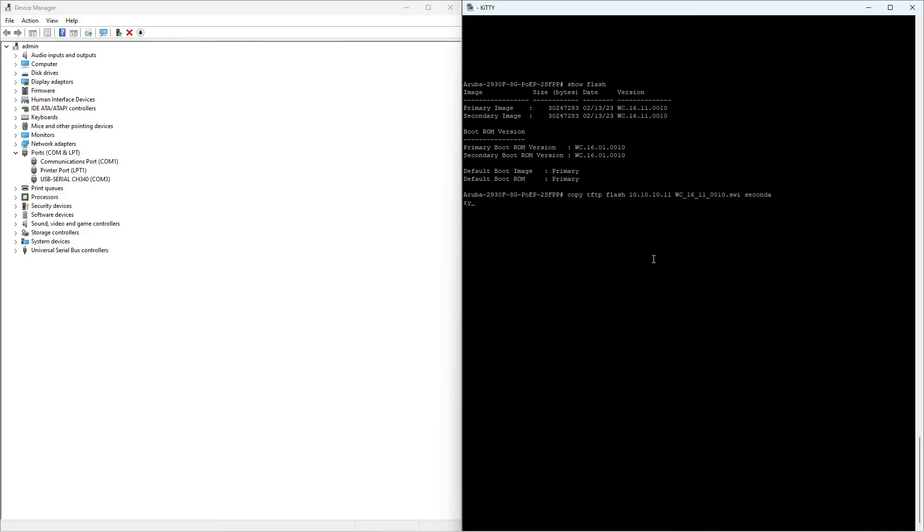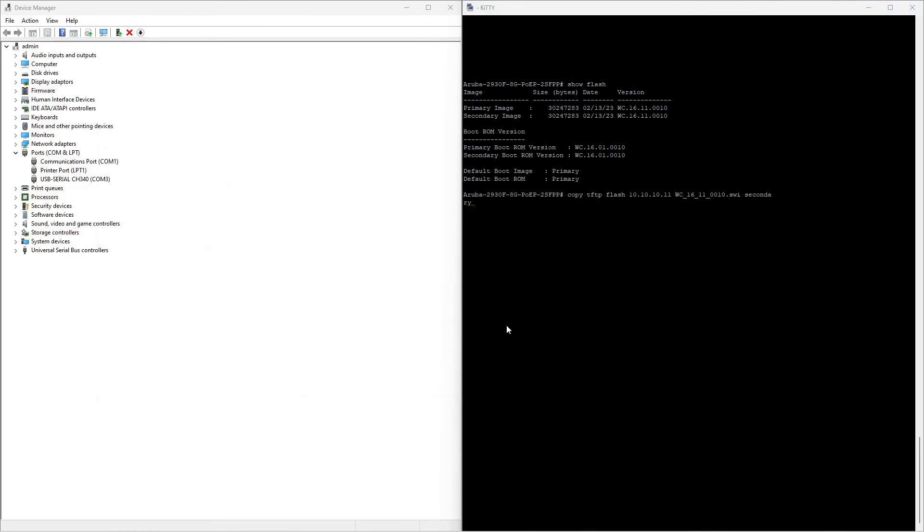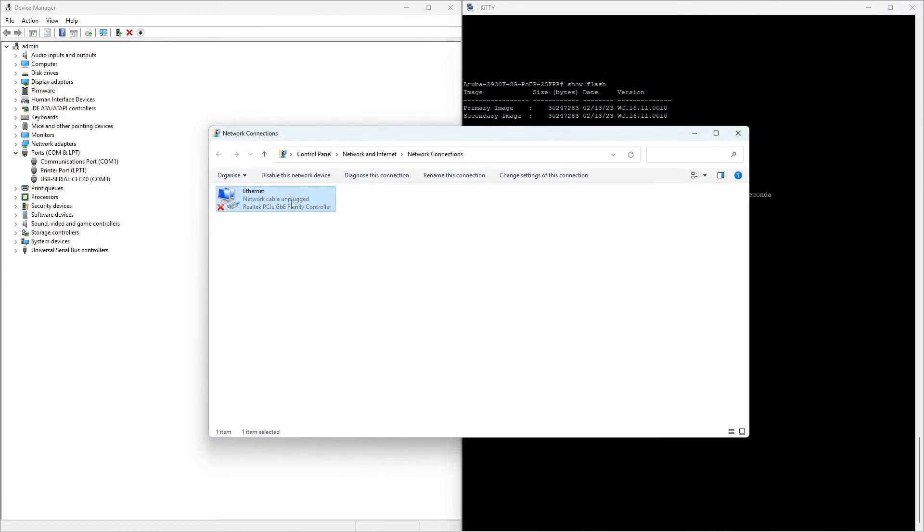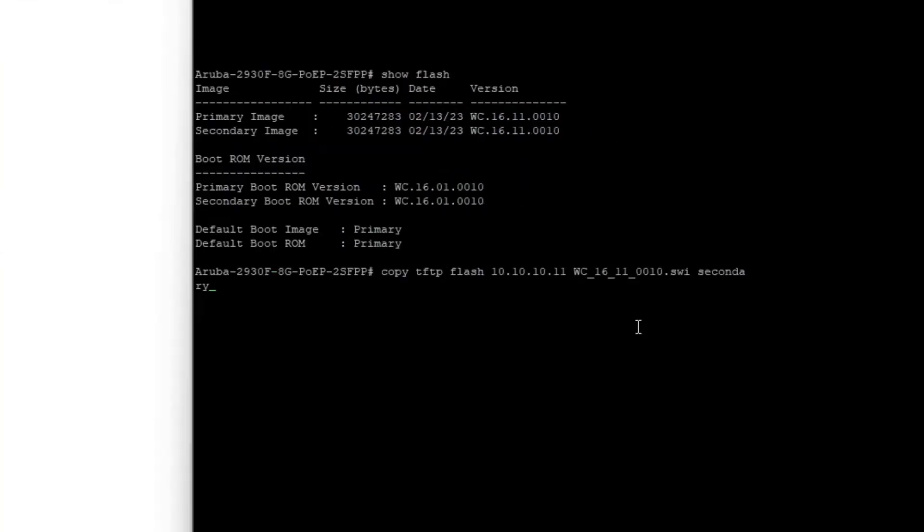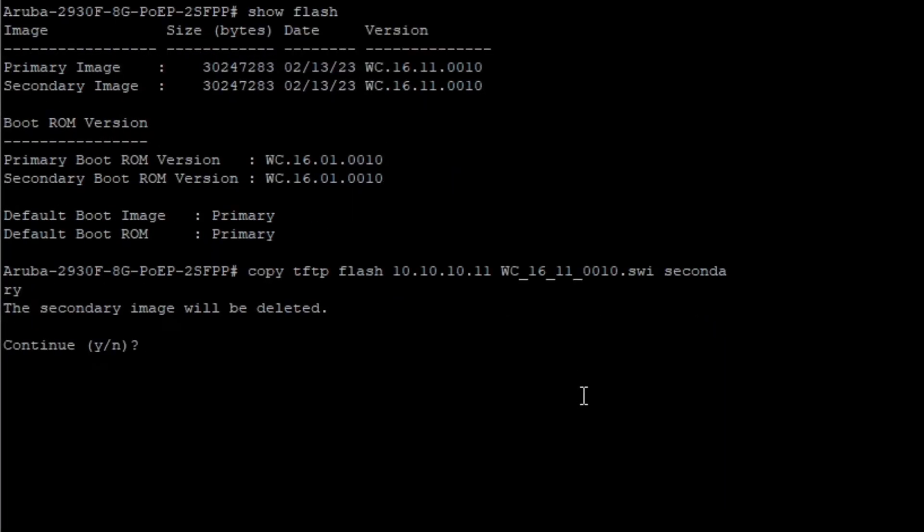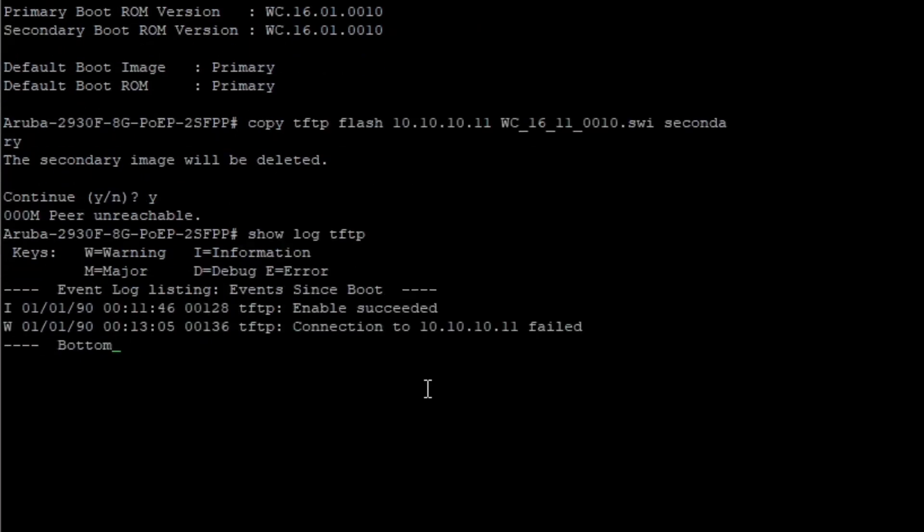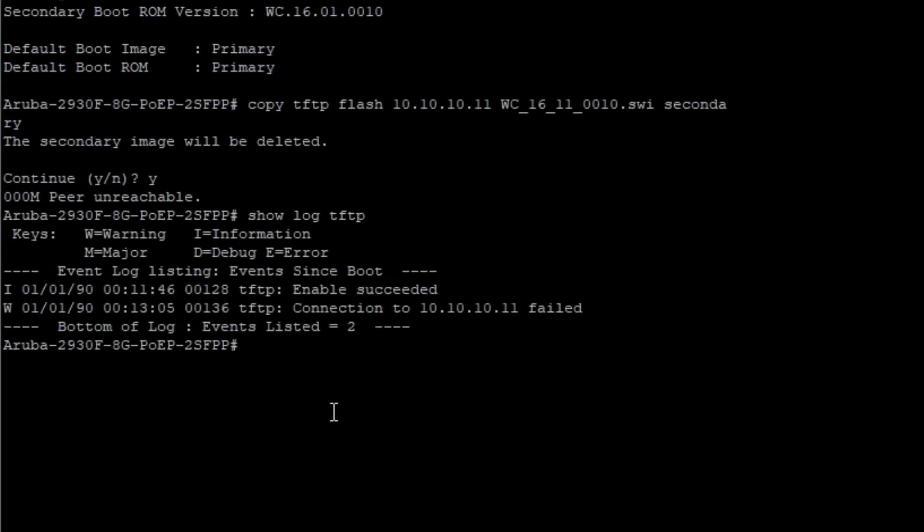Now for some common errors. I pull out the Ethernet cable. If you try to copy the file from the TFTP server, it will say peer unreachable. Solve this by checking if the cable is properly connected at both ends. You can also check the TFTP log on the switch with show log TFTP.